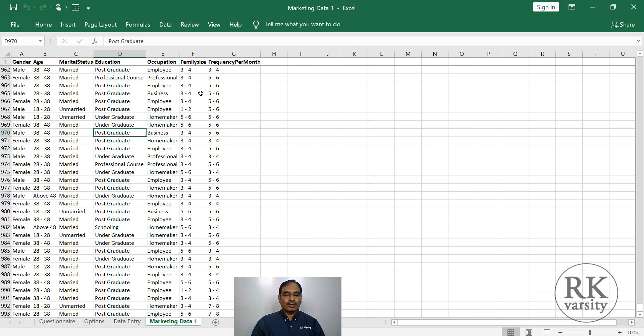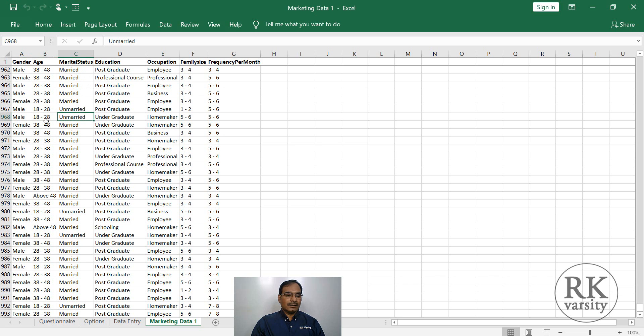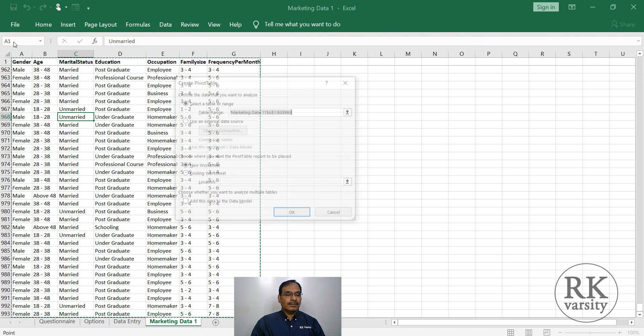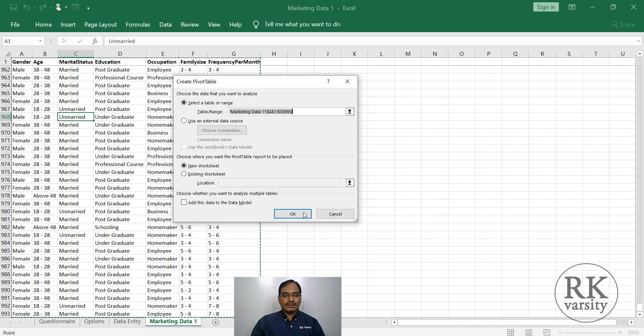How many male respondents visited the store or who are most frequently visiting our store. To get that, we have two variables. One is the frequency per month, and the second one is the gender. Using these two variables, we create a pivot table. So to get a pivot table, click on any cell in the database, then click insert. Then click a pivot table. Now select the range. Range automatically it got selected. Now choose new worksheet. Then click OK.